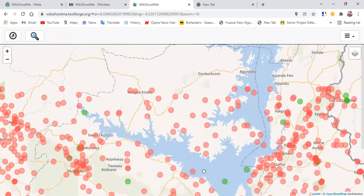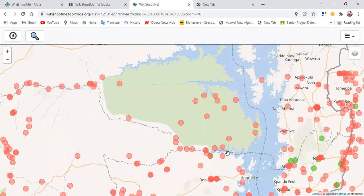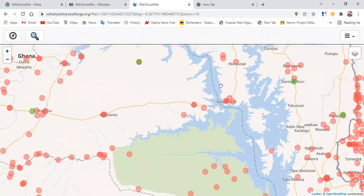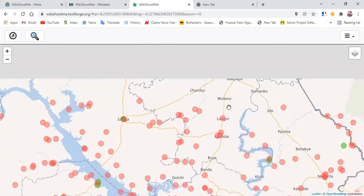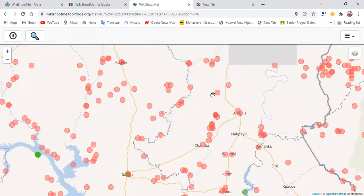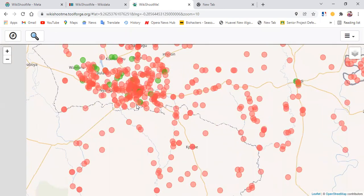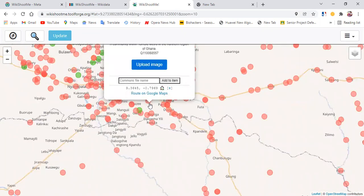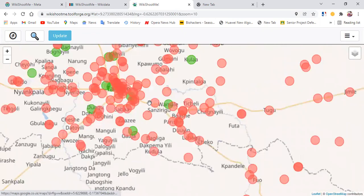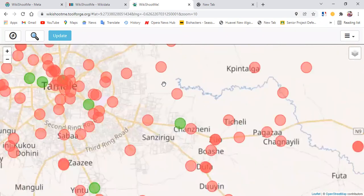All these places you are seeing with red dots have Wikidata items but do not have images. So assuming I was traveling, I could have just taken pictures of all these places. Look at the Tamale area — pretty much a lot of Wikipedia or Wikidata items without images.